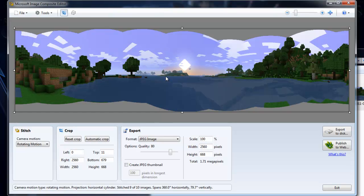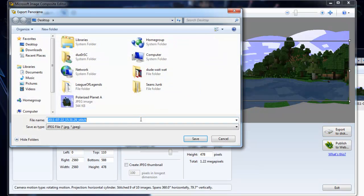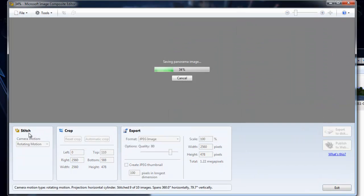Select all your images, drag them into Ice, and it will automatically create a panorama for you. Once you have your panorama up, you simply hit automatic crop and export to disk. Simple as that, that will create your panorama image.